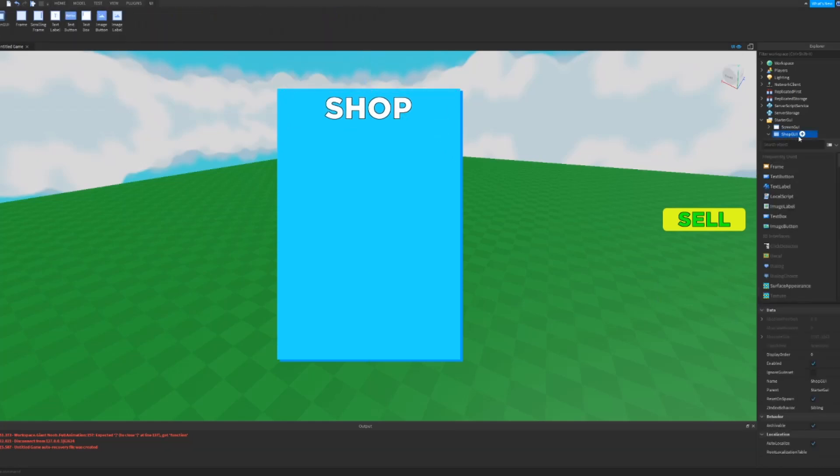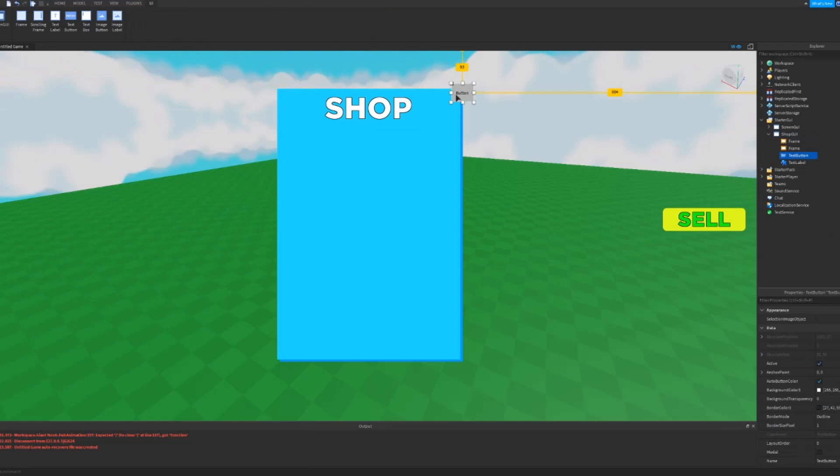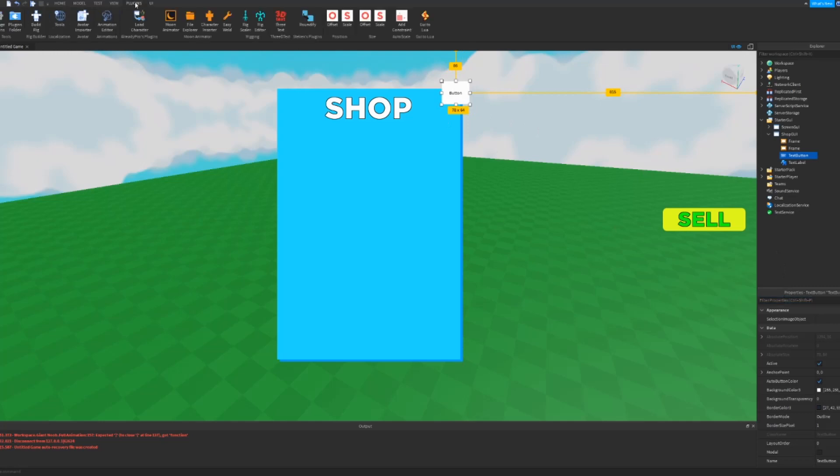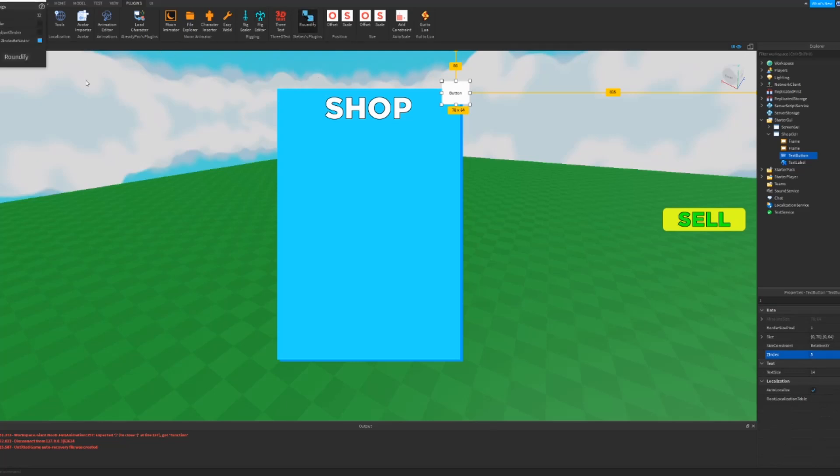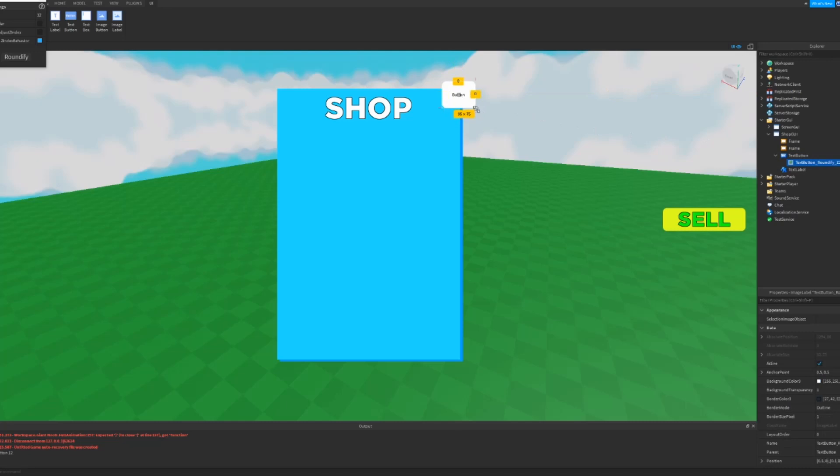Now we can add a text button. We can put this up in the top right and then I would make the Z index five and roundify it, size 12. So that makes it look like this. And let's make this a little bigger. There we go.